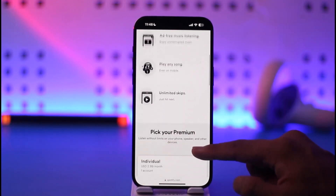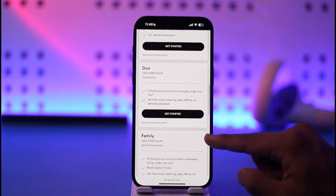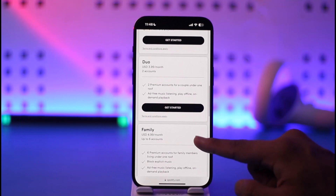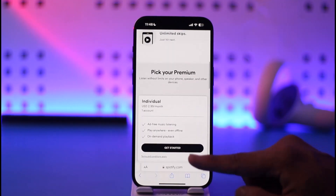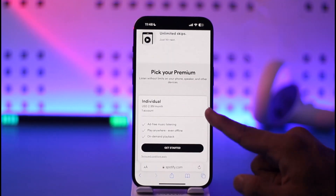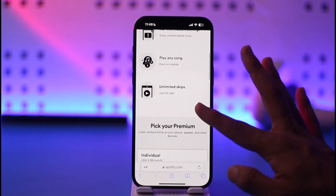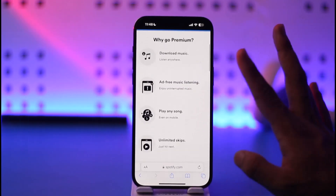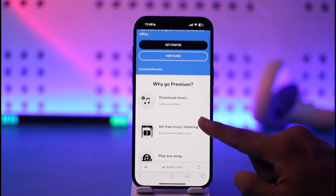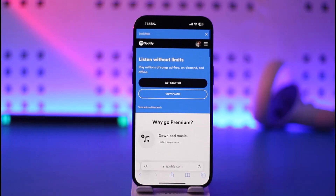Tap the Premium option and you'll be able to see your current Premium plan. On this Premium page, scroll down and choose to cancel your membership. You'll find the free plan — simply select 'Switch your plan', then select the free plan and your Premium membership will be cancelled.